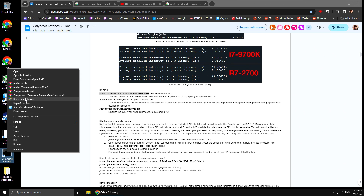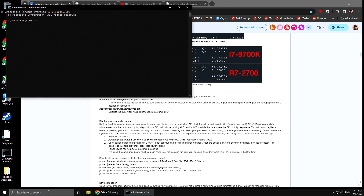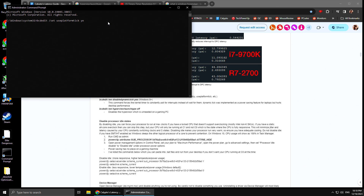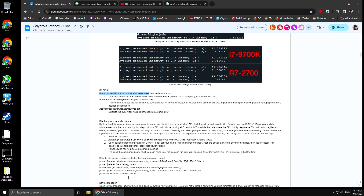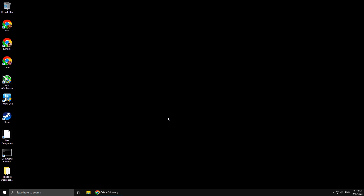Let's do Windows key + R and type in CMD. We're going to type in: bcdedit /set useplatformtick yes. What this does is sync our timers across all of Windows — we want everything in sync with the same timer resolution. Once that's done, exit out of the command prompt and reboot your system because we are not done yet. Now that we've rebooted, let's go back into the command prompt and disable the High Precision Event Timer once and for all. Type in: bcdedit /deletevalue useplatformclock, then press Enter. This is the correct way to disable the High Precision Event Timer in your OS. Press Enter, exit out of the command prompt, and reboot your system.